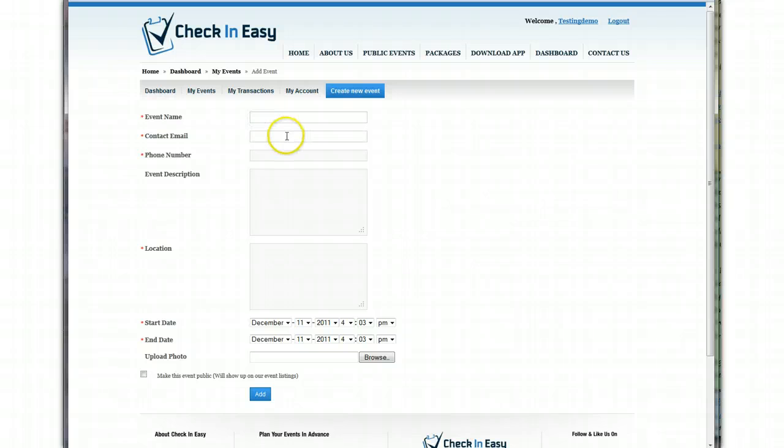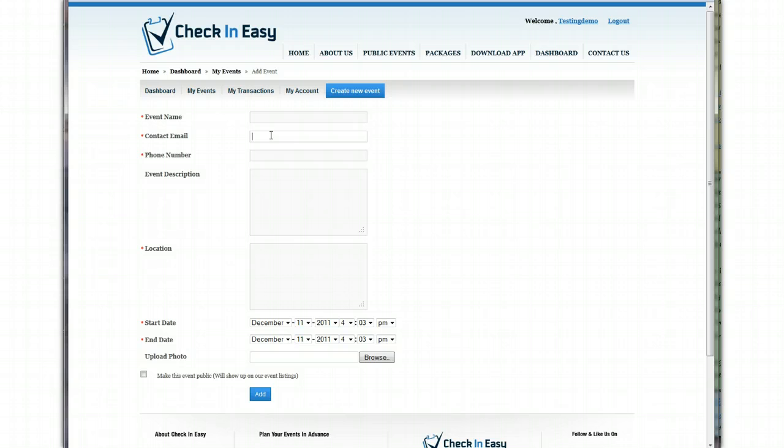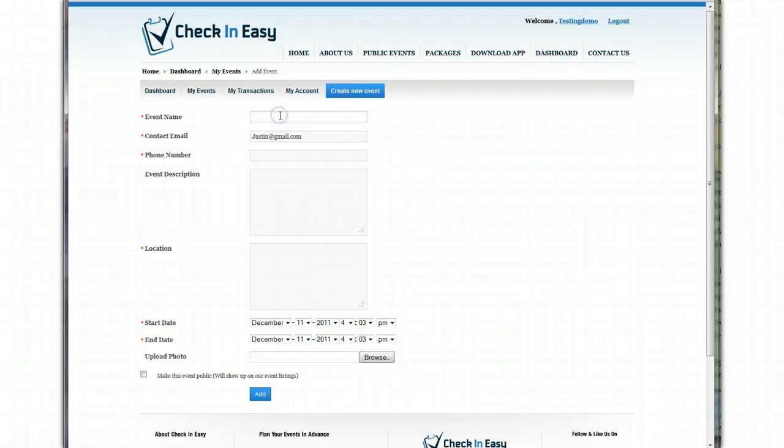We're going to put some information here. So we're going to put the event name, contact email address, phone number. Now just note, this contact email address is the email address that, if you guys are going to use the boarding pass feature where a unique barcode and email is sent to each guest, it's going to actually mask it. So if I put in justin at gmail.com, the email is going to come from justin at gmail.com. So just note that.